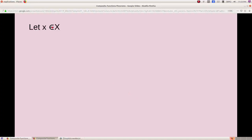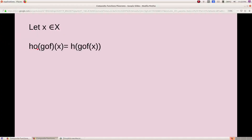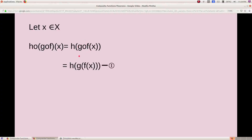To prove equality, we need to show that the image of a single element in the domain is the same. Let x be a representative element in the domain. Then h composite (g composite f) of x — here h is the first function and g composite f is the second function — so using the definition of composition: h of (g composite f)(x), which gives h of g of f of x.